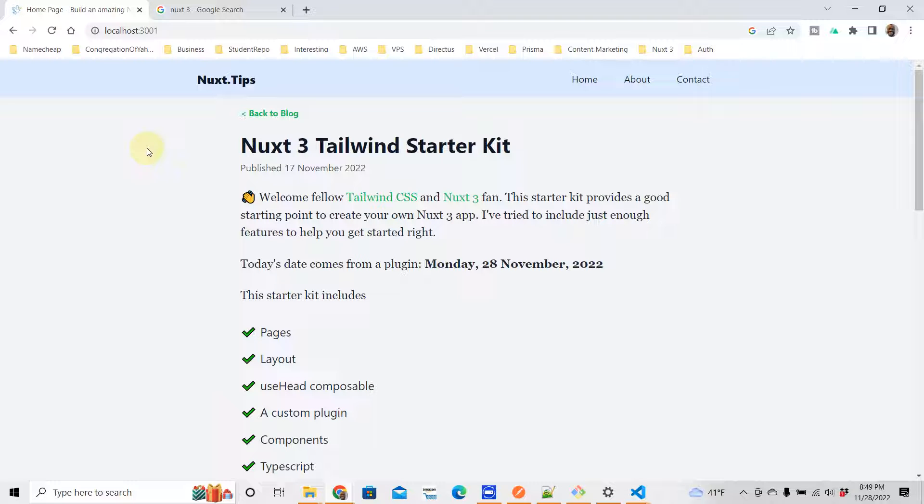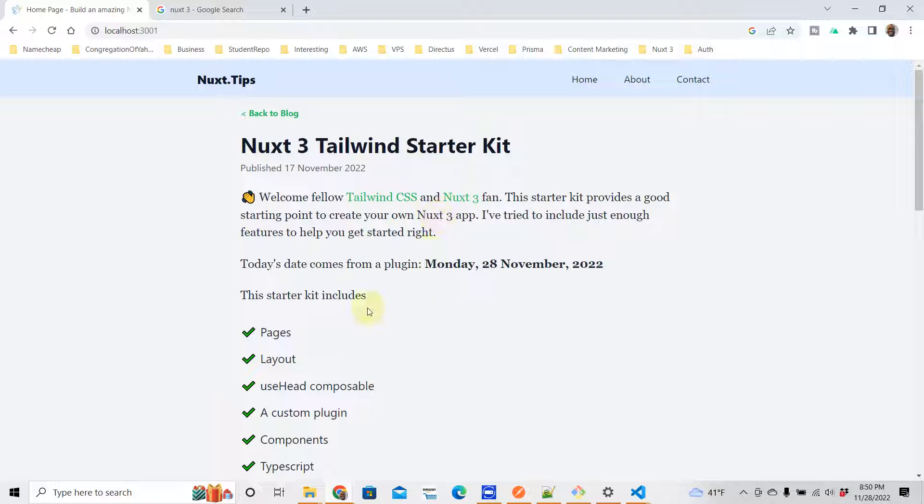Okay, so what do you do if your Nuxt 3 Tailwind CSS is not updating? This is the Nuxt 3 Tailwind starter kit which you can get absolutely free if you just click the link in the description below. But we're going to talk about what you should do to try to figure out why your Tailwind CSS is not working in your Nuxt 3 app.